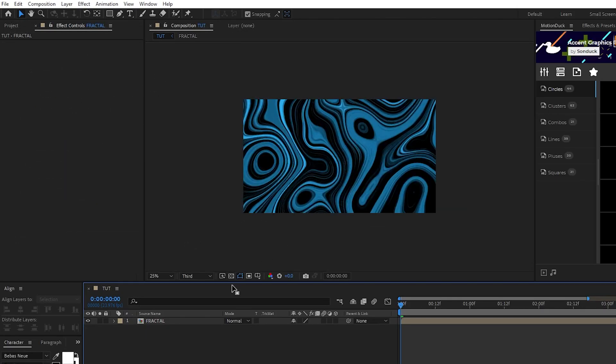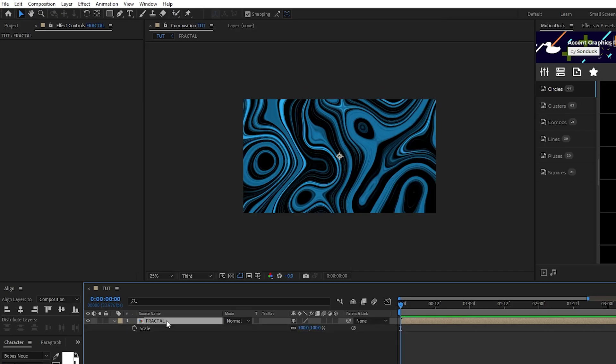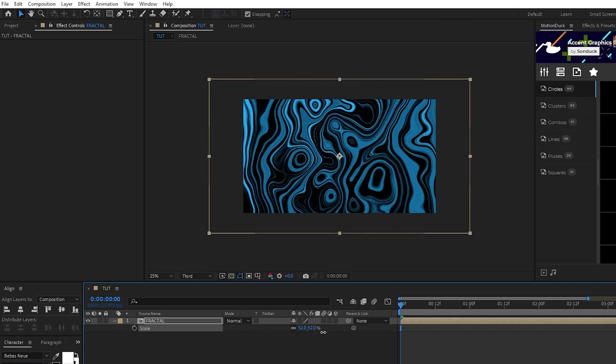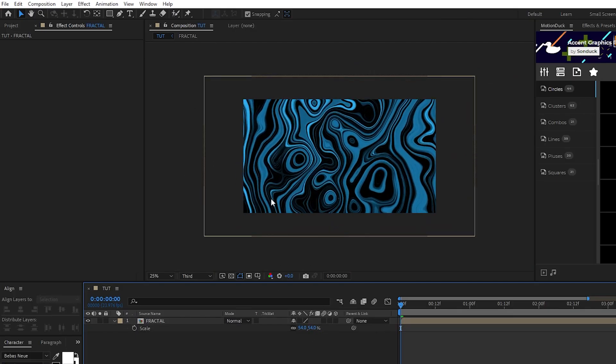Now highlight the pre-comp, press S for scale, and decrease its scale so that we can see the whole liquid effect, but stop right before you reach these linear parts of the effect on the left and right side of the screen.